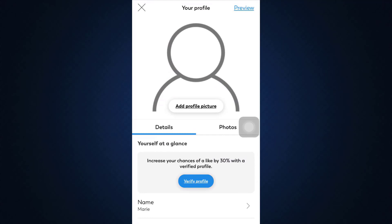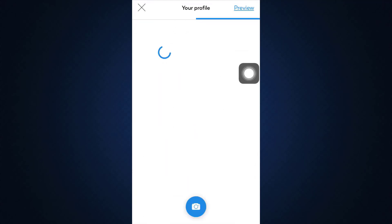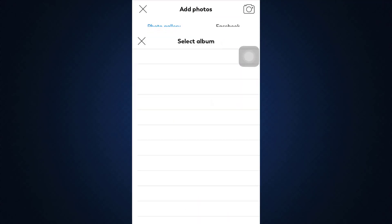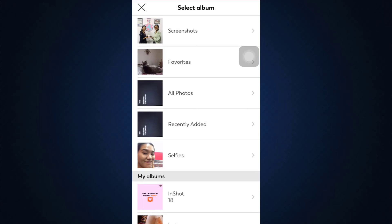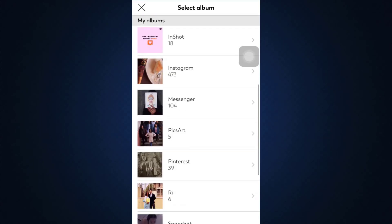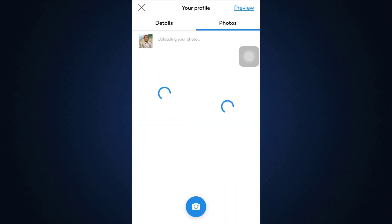As you tap on the edit button you can also see the photos section, so tap on the photos section. Eventually what will happen is that you'll be displayed all the pictures that you have already uploaded from your device. You can also tap on the camera button and then select a particular album in order to delete a picture.